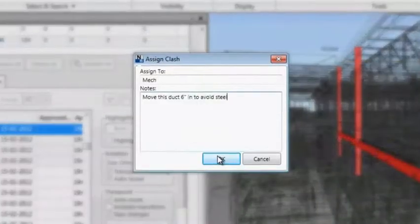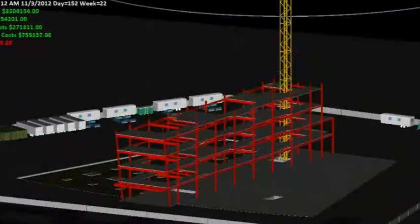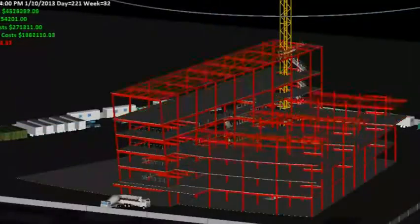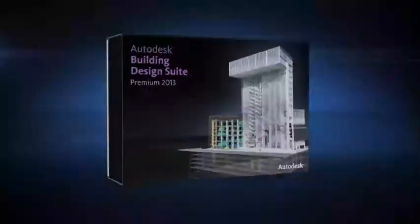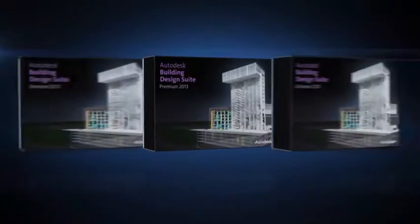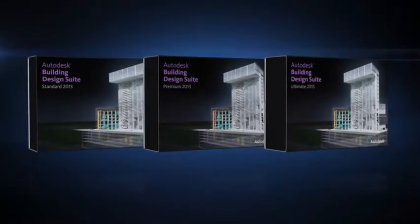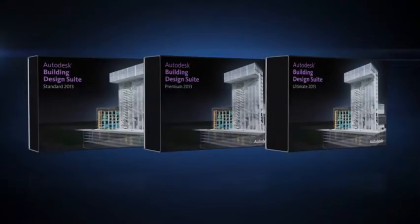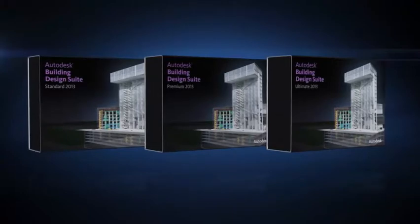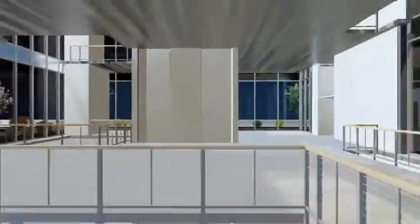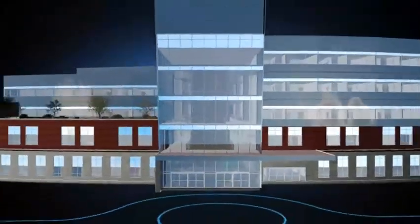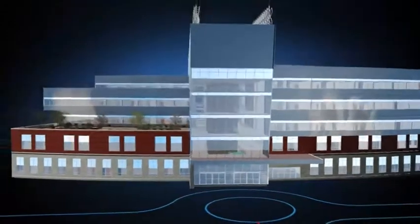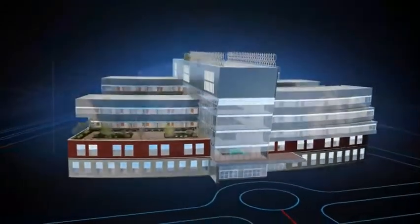Conflict resolution and planning long before construction begins. The Autodesk Building Design Suite is a comprehensive software solution that combines BIM and CAD tools to help you design, visualize, simulate, document, and build better buildings.